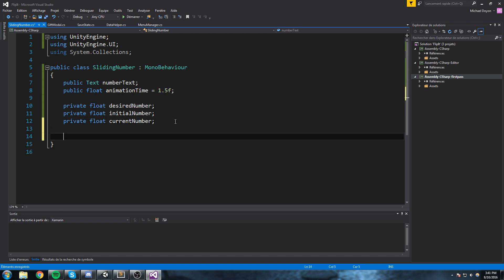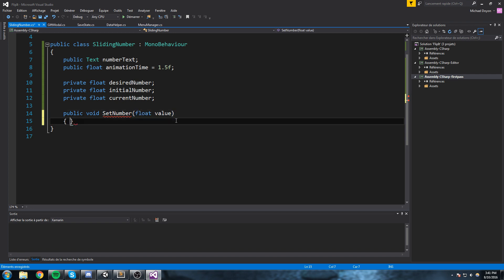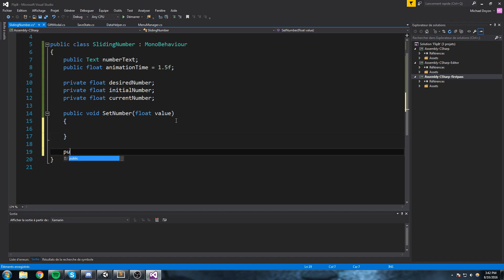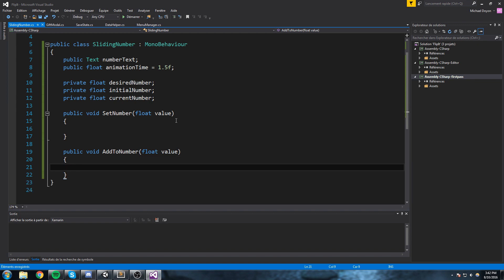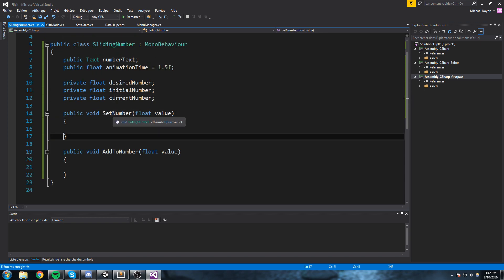We're going to be playing around with these three values. The way I want to be setting this number through code is by having public functions I'll be calling from outside — in this case from buttons. But you could also be calling them from when you pick up an item, get the SlidingNumber component, and call the function. We're gonna create two simple functions: the first one being SetNumber with a float value, and the second one being AddToNumber.